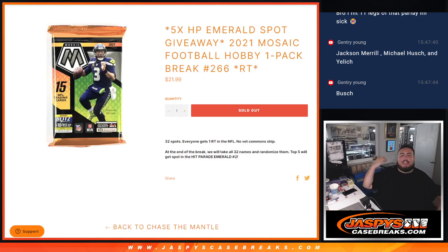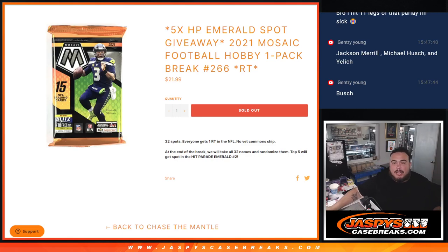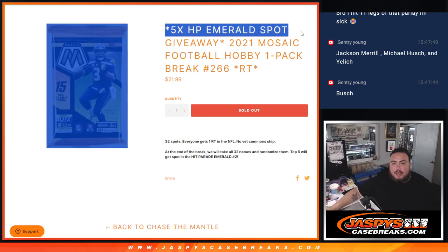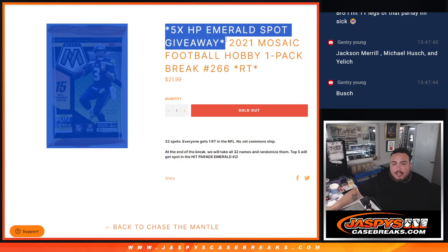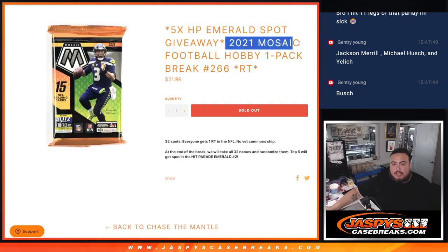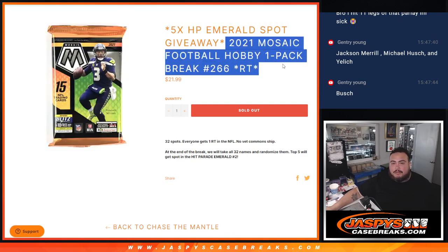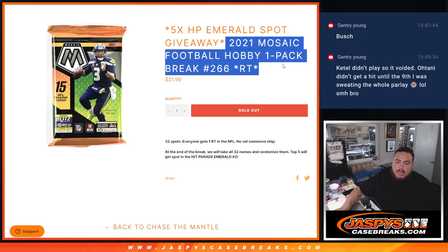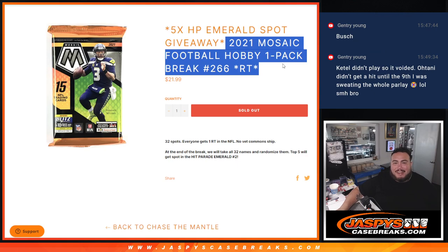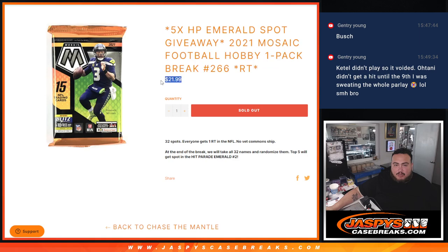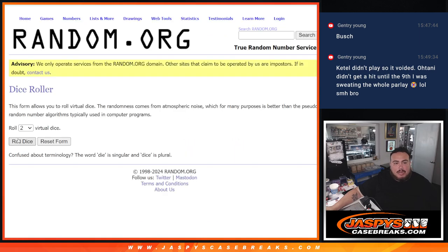What is up everybody, Jason here with Jaspies. We just sold out this Hip Parade Emerald pack filler giveaway with this 2021 Mosaic Football hobby one pack break number 266. At the end we'll randomize the customer names who bought in and five of you get into the Hip Parade Emerald for a fraction of the price at only 22 bucks. Here we go guys, let's roll the dice - it is a three and a two, five times. Let's do the break first.